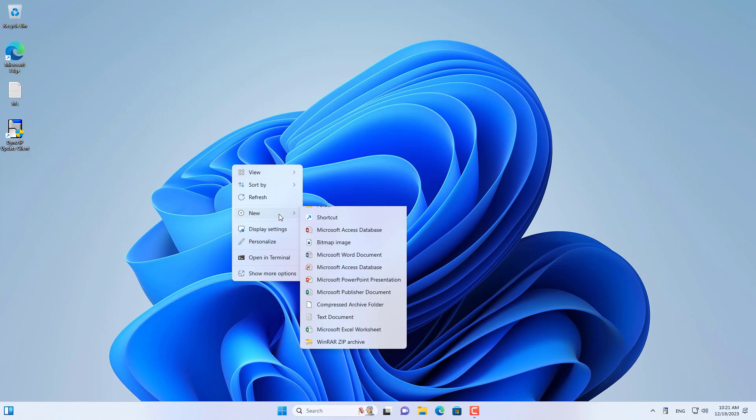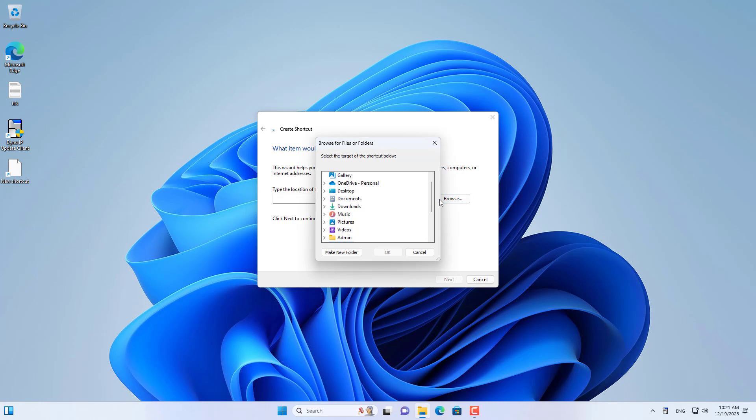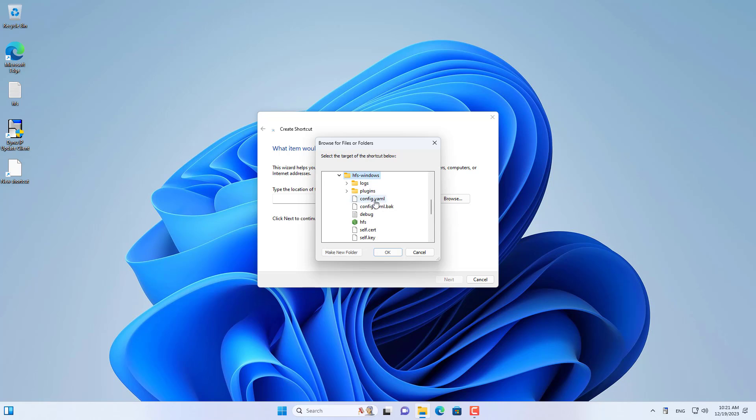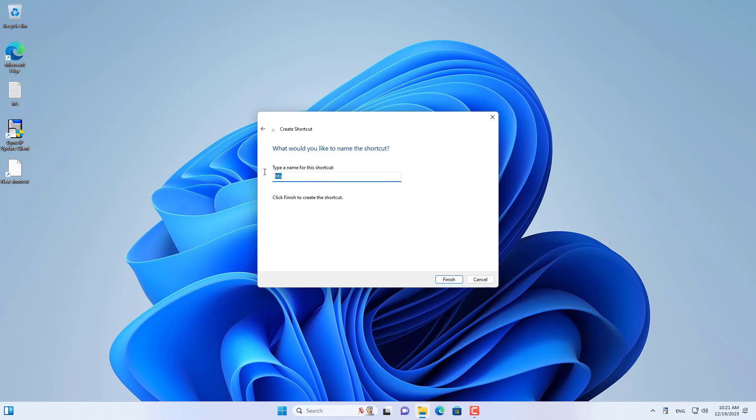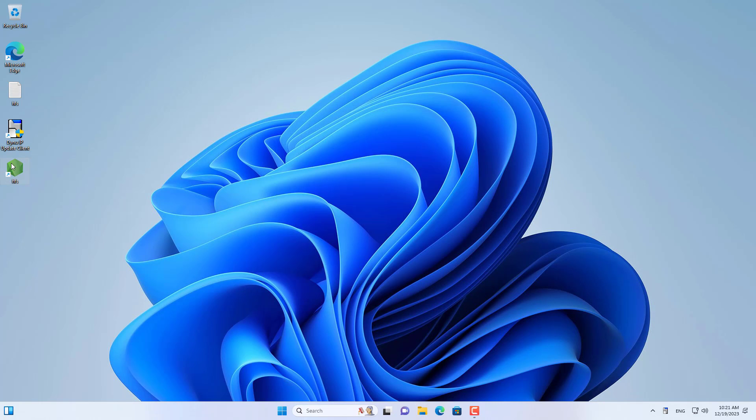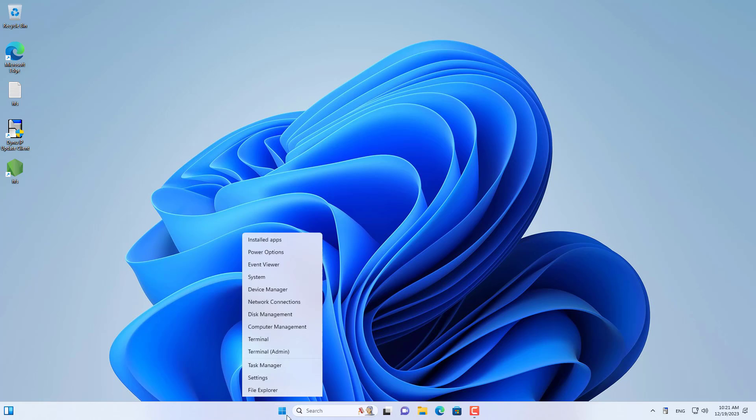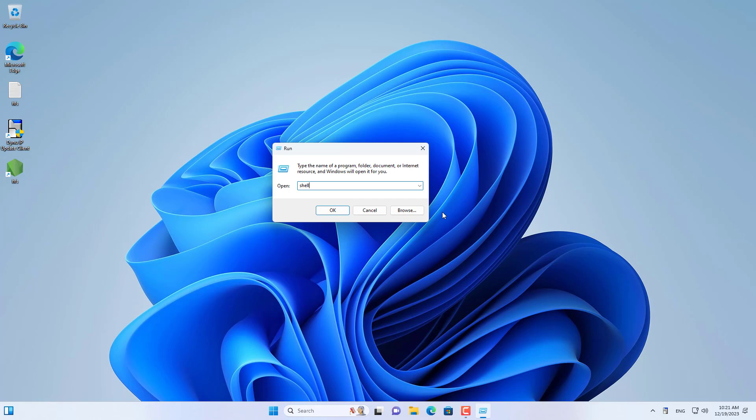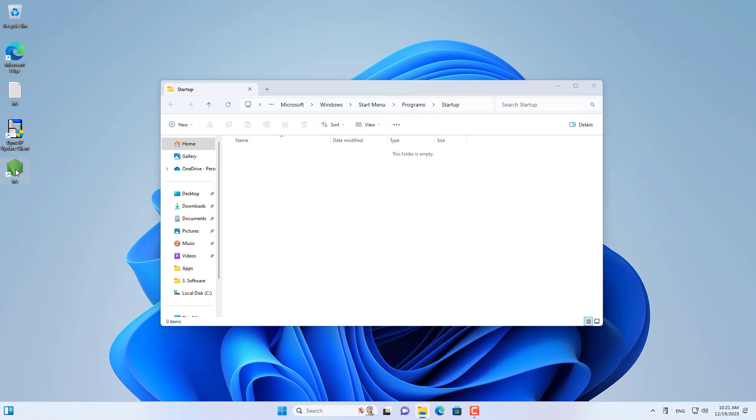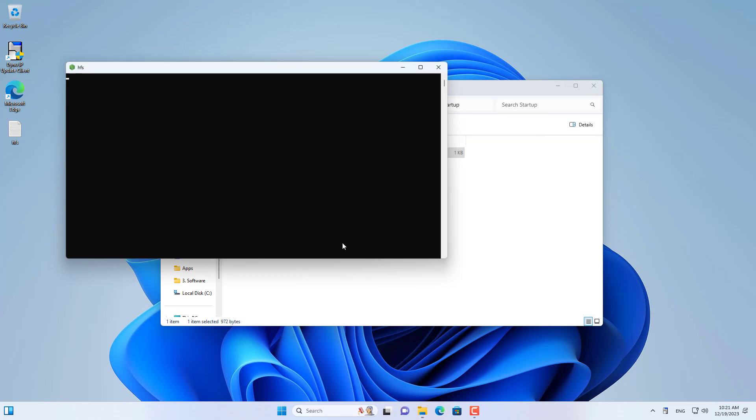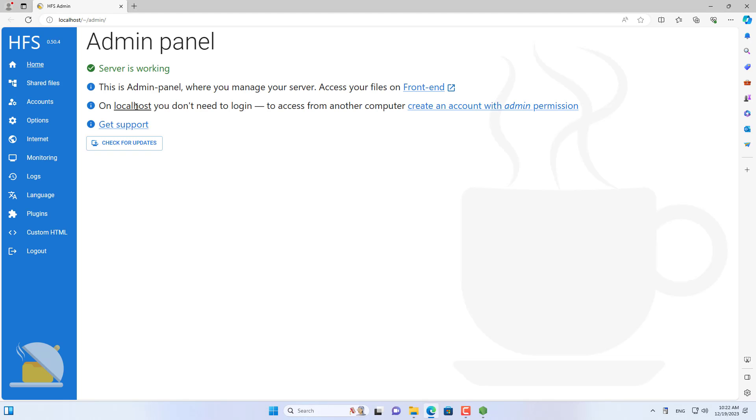There is another tip I want to introduce to you, set up HFS to run automatically every time you turn on your Windows computer. You follow these steps. You create a new shortcut to run HFS. You create a shortcut that runs an executable file. After you finish creating the new shortcut, just move it to the folder named Startup on your Windows computer. So every time you turn on your Windows computer, HFS automatically runs.